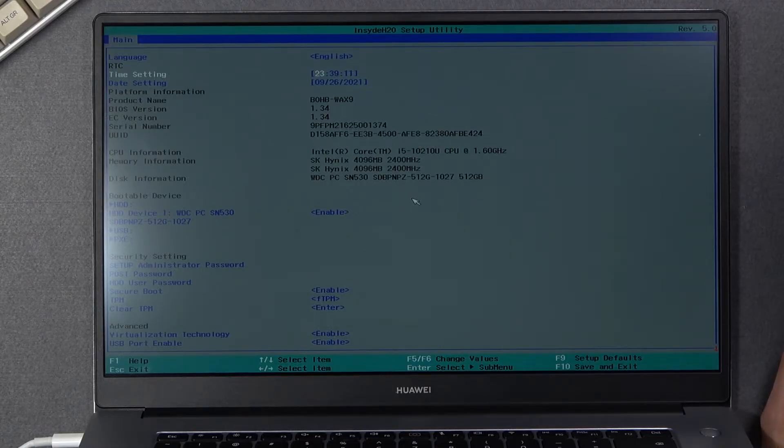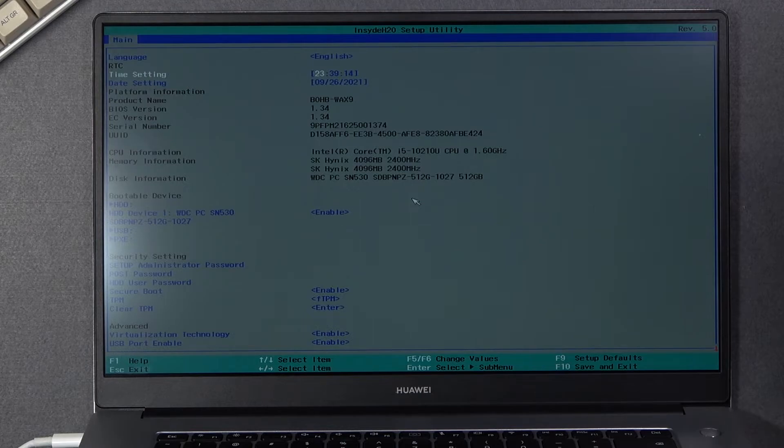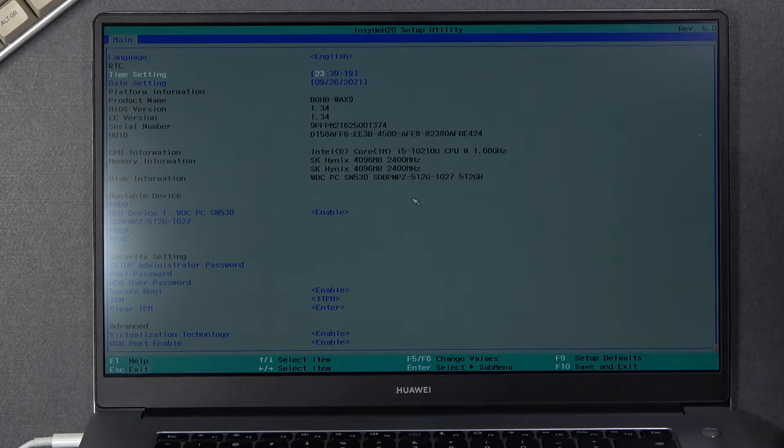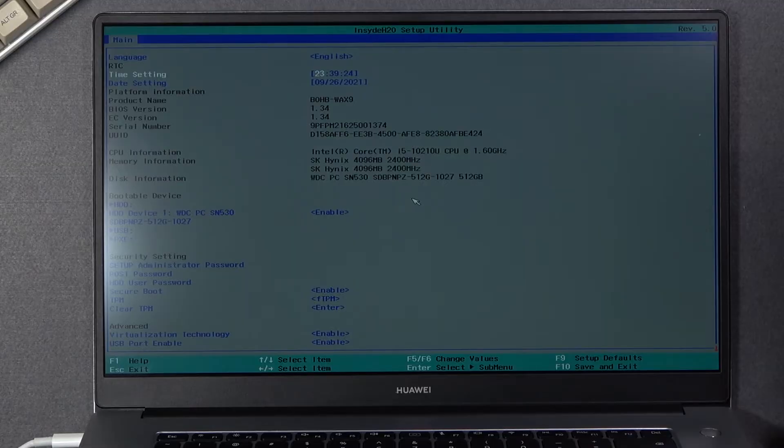Now because I want to just leave this mode, I'm gonna press save and exit or set up default. So F10 to save and exit. Now I didn't change anything so nothing really will be saved differently.